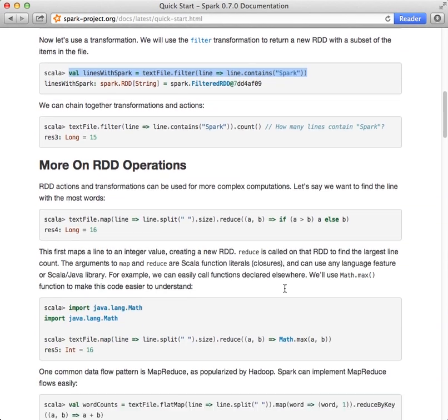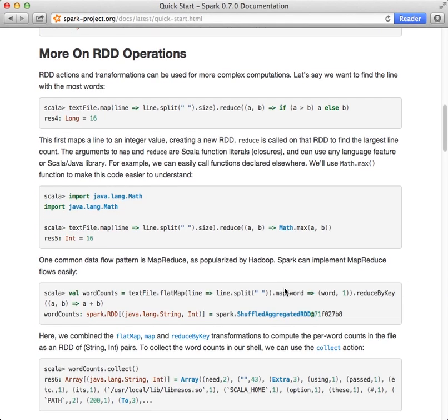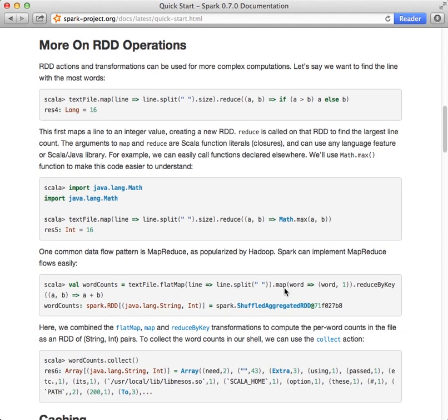Now moving on to the section called More on RDD Operations. Let's get started.